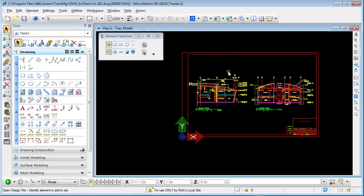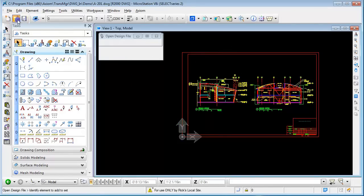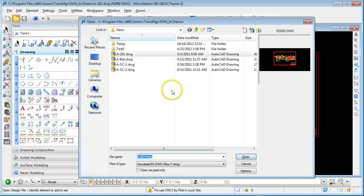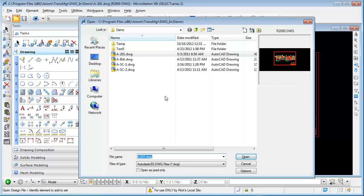When you open a DWG file, most people don't realize that there are quite a few options that are available and have to be set in the right way in order to get the right results when you save that AutoCAD file into MicroStation.